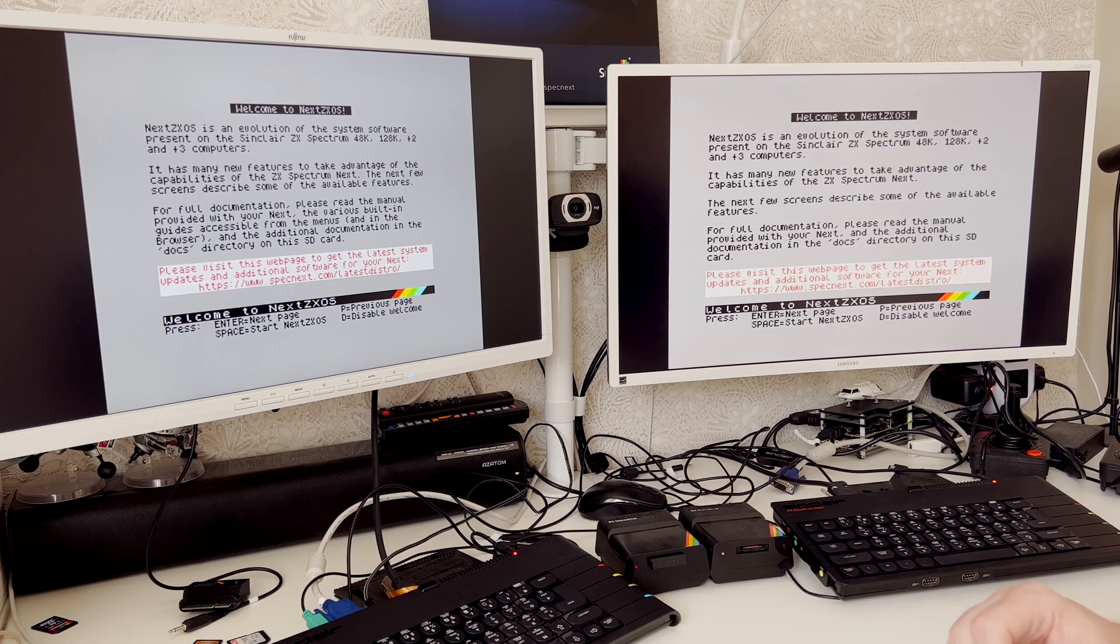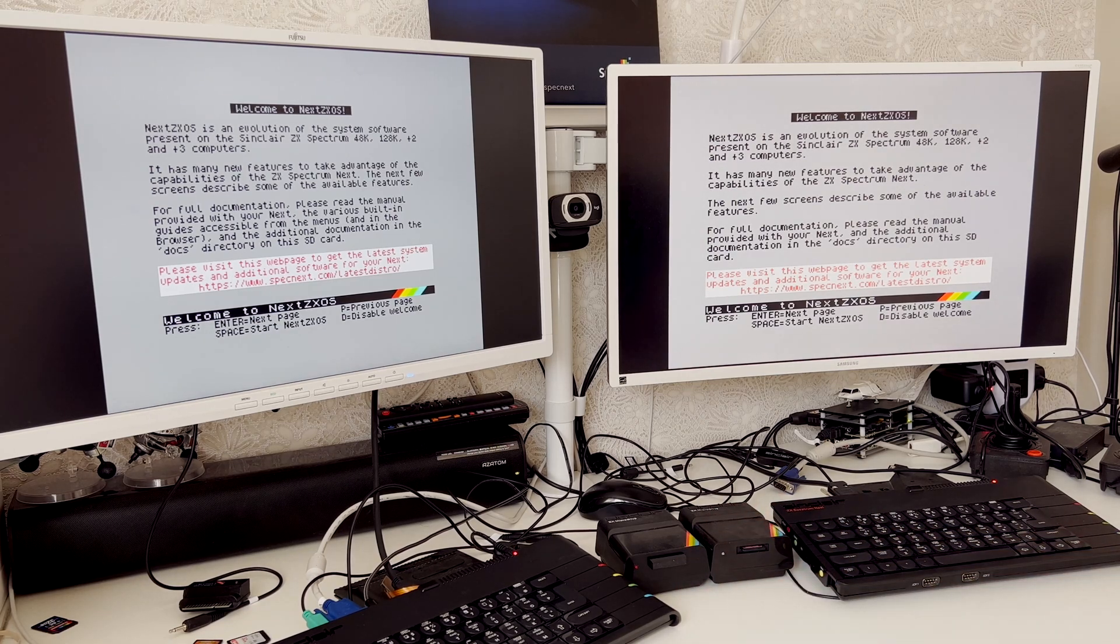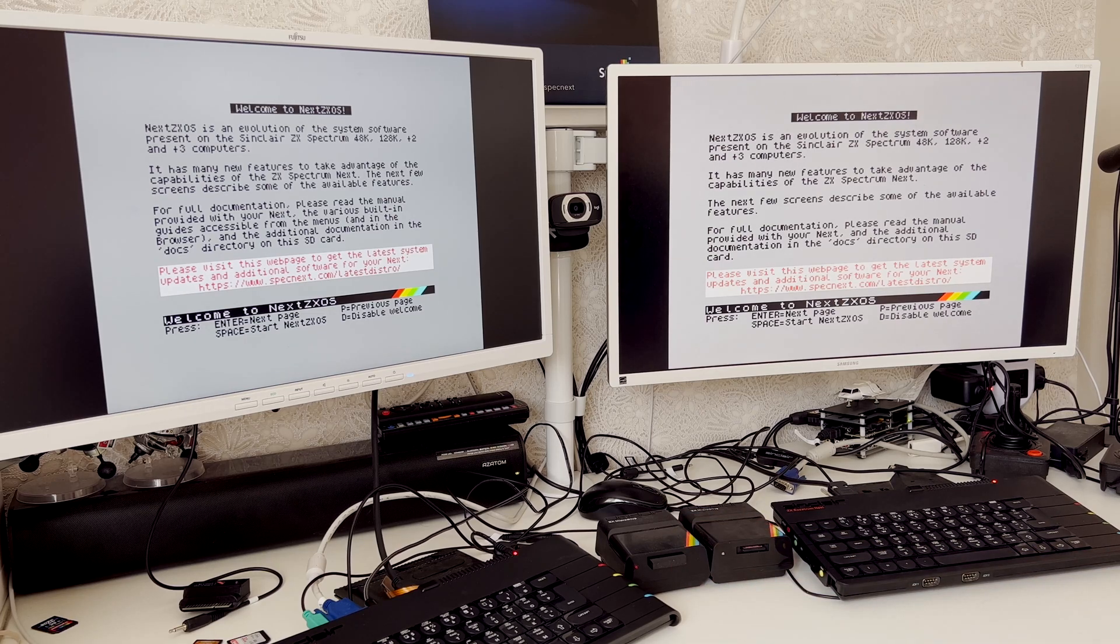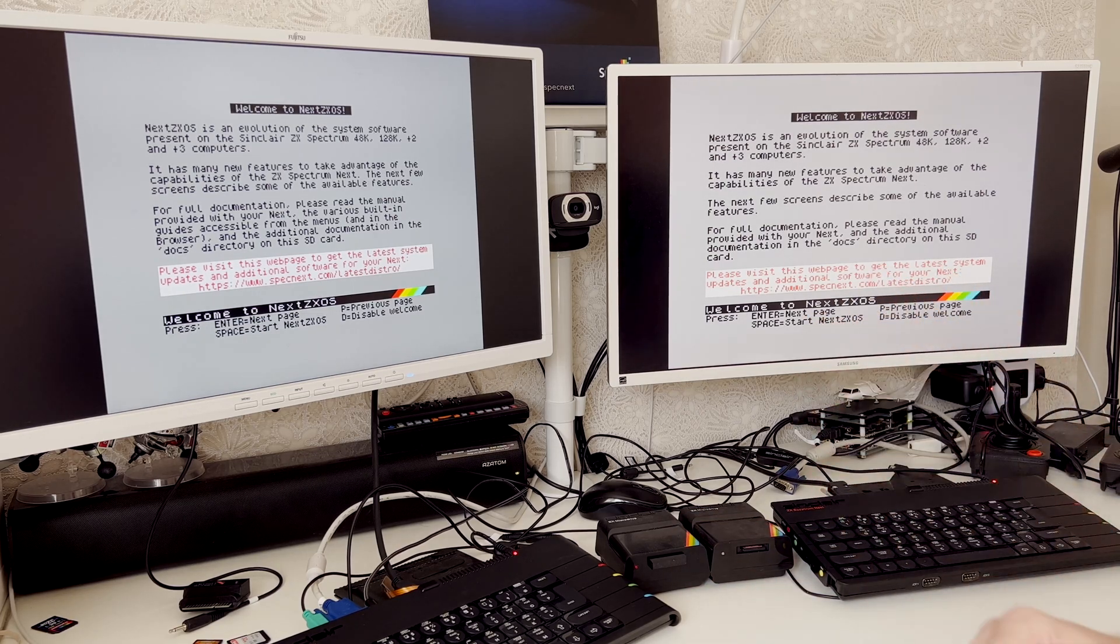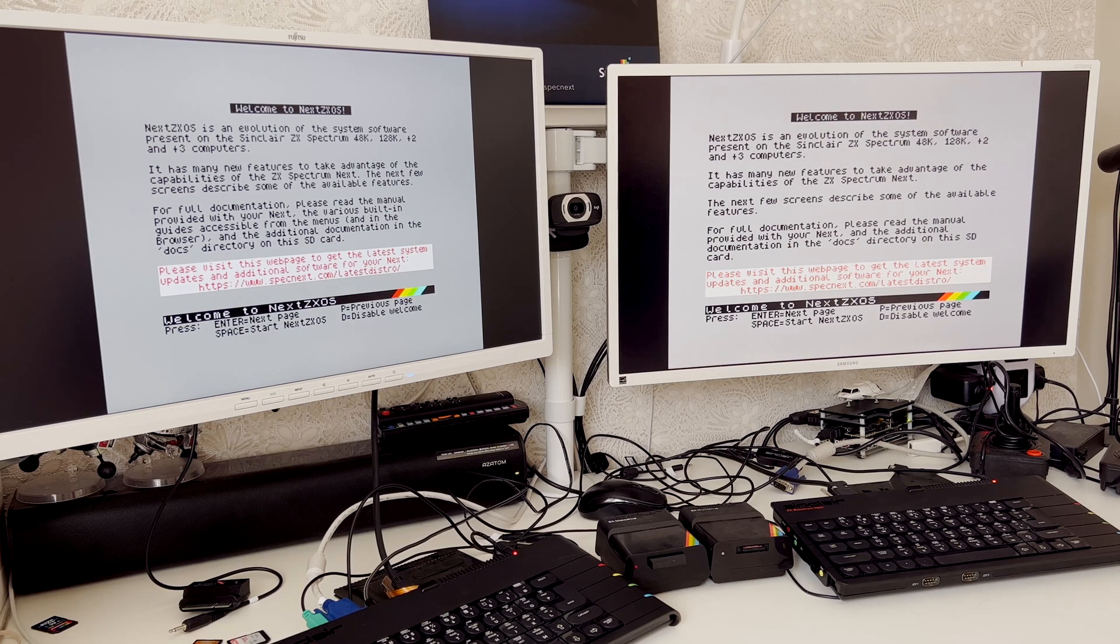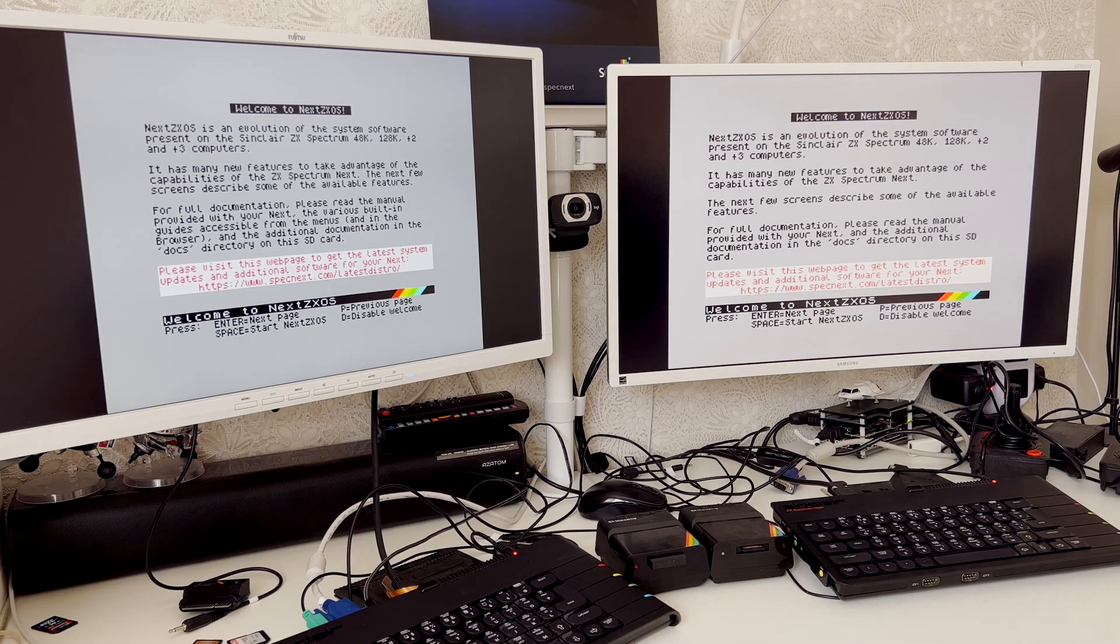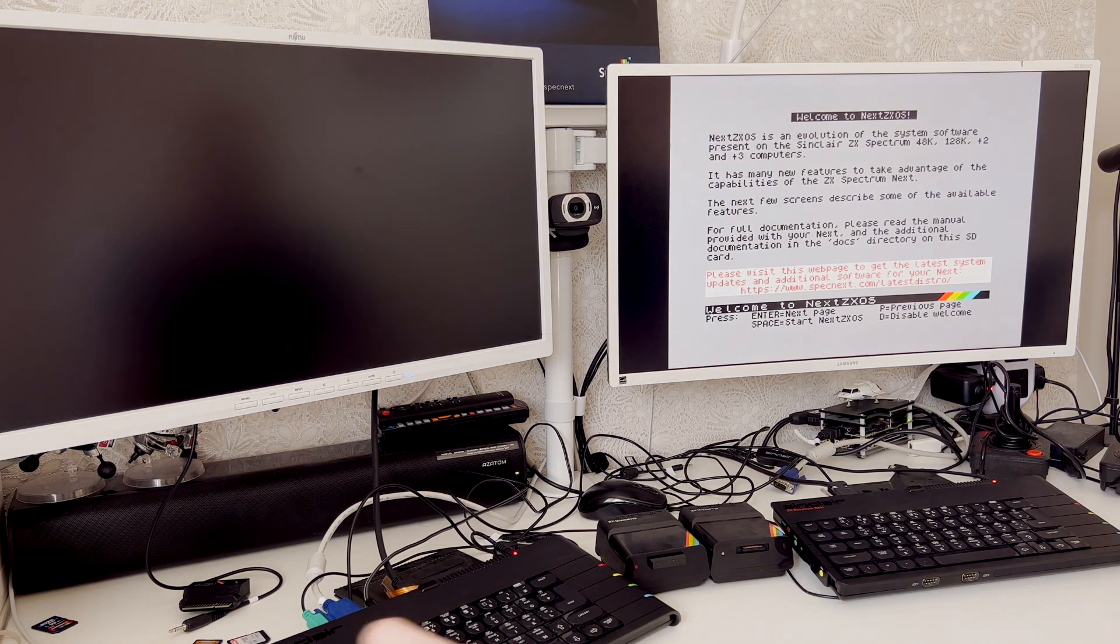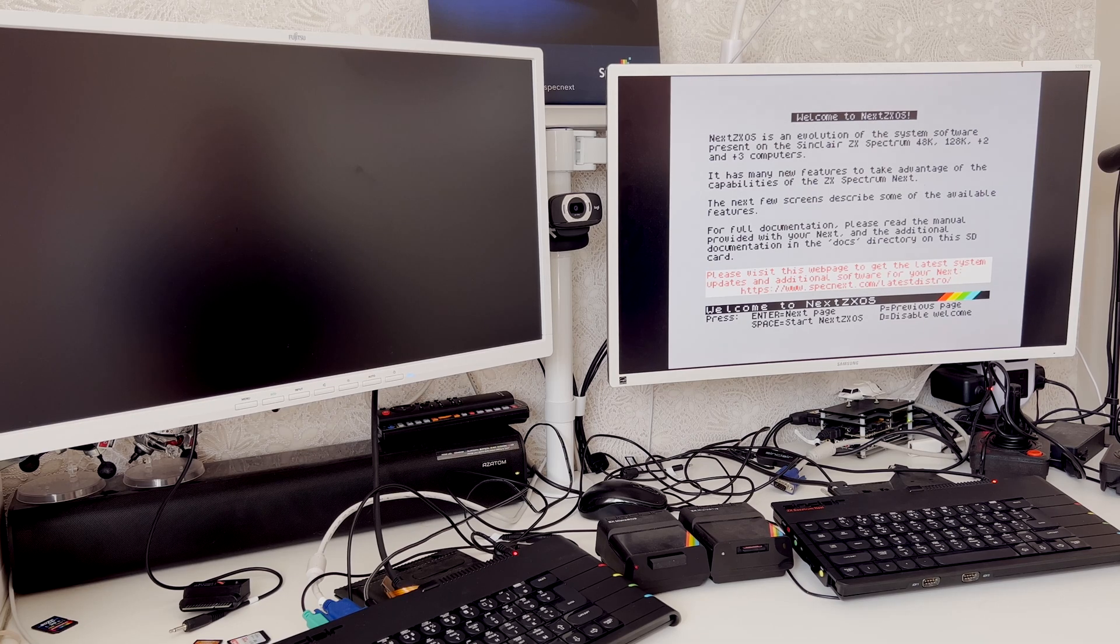A bit of microdrive action again, and also networking using the interface ones. As you can see here, I've got two spectrum nexts all fired up. First thing I need to do is to change to an original spectrum personality.